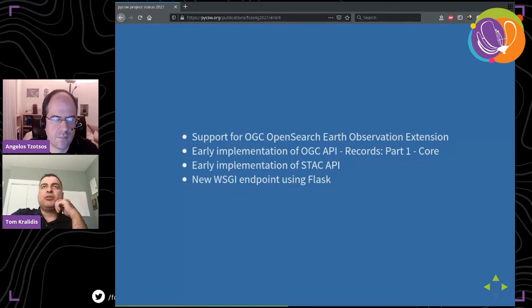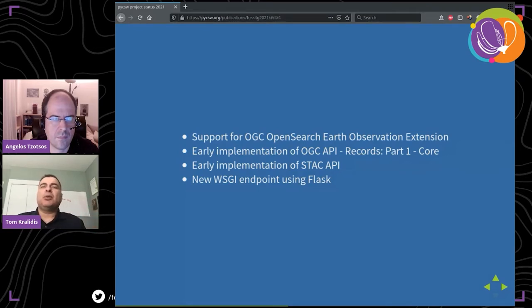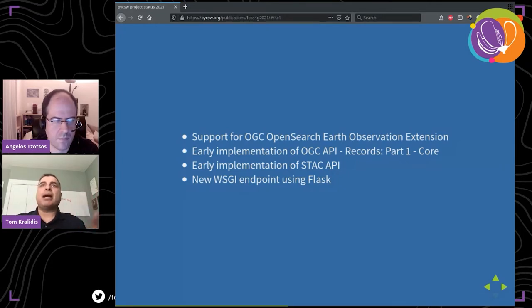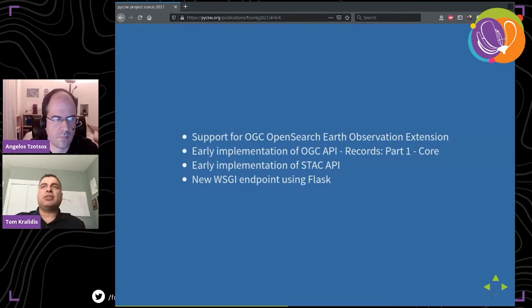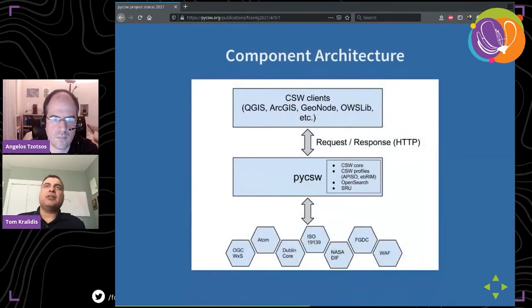We've also done an early implementation of STAC API for discovering items. With all that, we added an additional WSGI endpoint using Flask. The way pyCSW was working before was through a single WSGI endpoint — the CSW way with a query string doing most of the work. But with the new approaches, we implemented the endpoint using Flask routes which map back to the existing functionality, making it work with the new generation of standards.